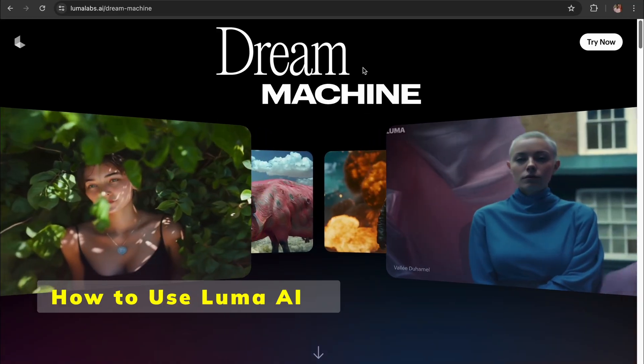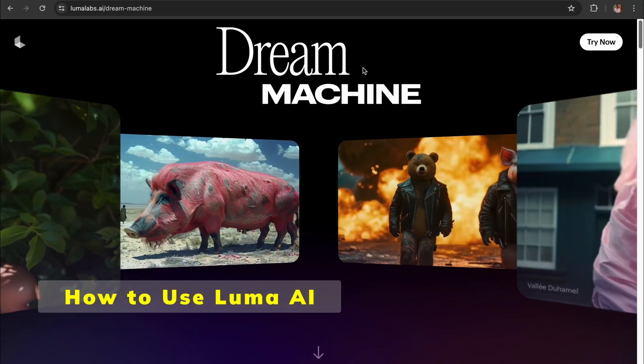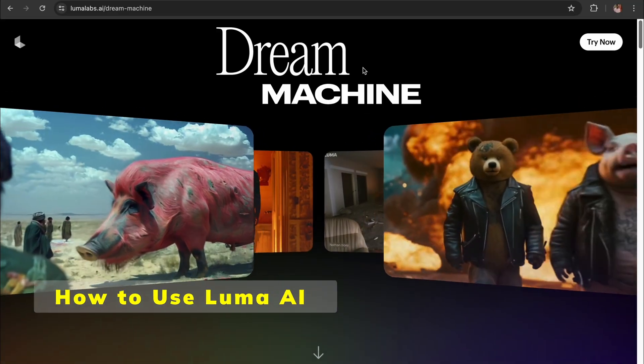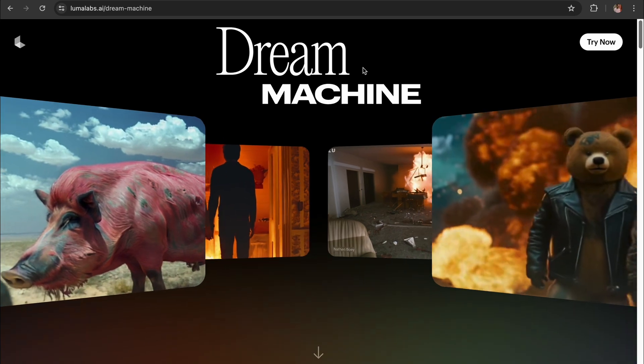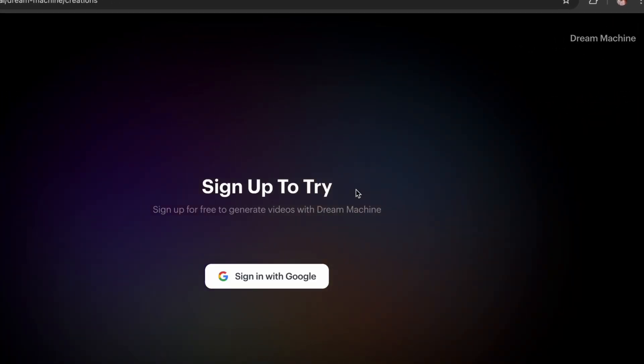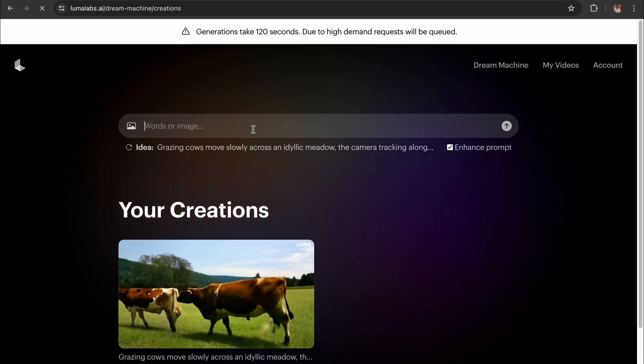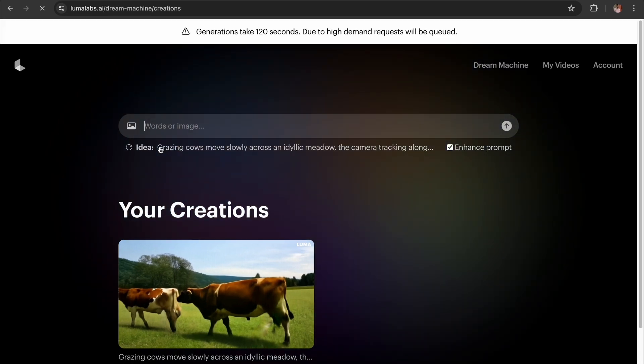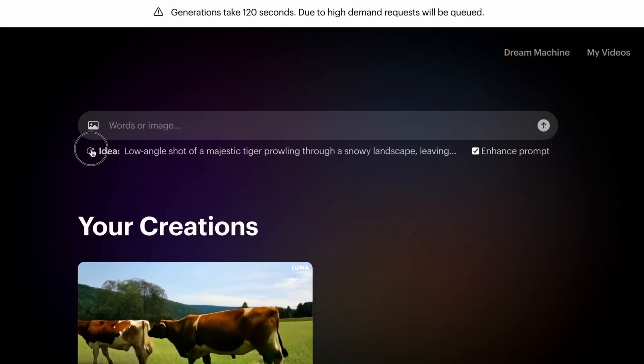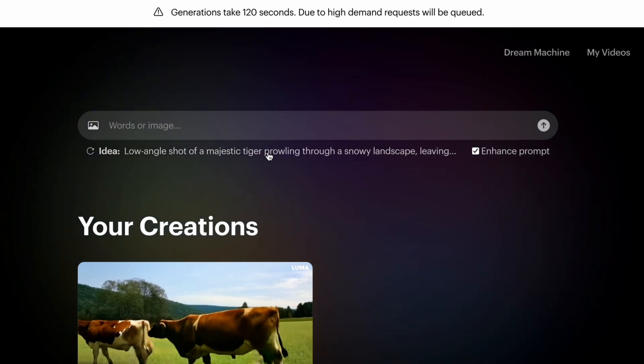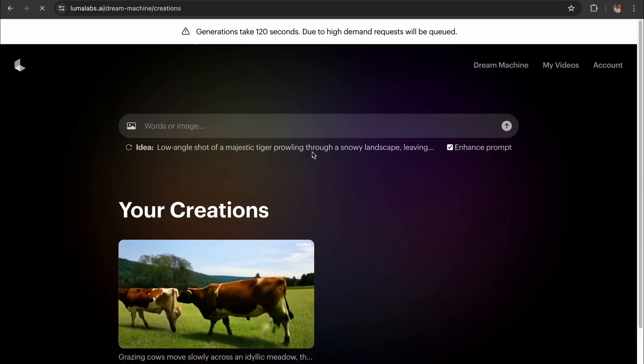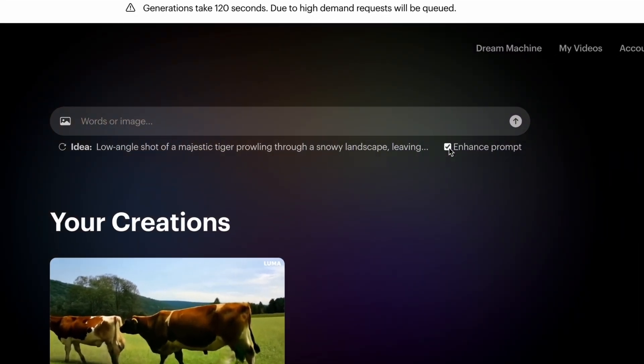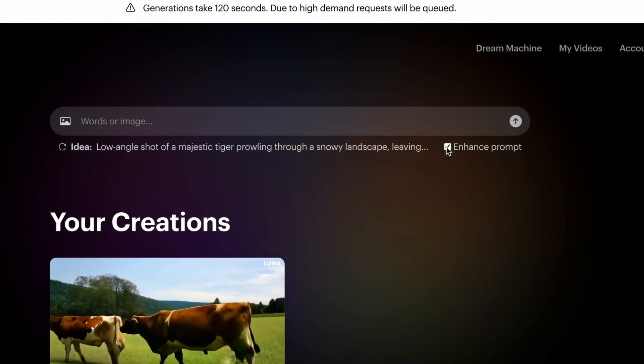Let's jump into their website and use Luma AI right now. At the top right corner, you'll see the Try Now button. Tap on this to sign up. Once you're signed up, it's really simple to use this tool. Just enter your prompt or upload an image and click Generate. It's as simple as that. Also, enable this feature to enhance your prompt so that it can generate a better video.